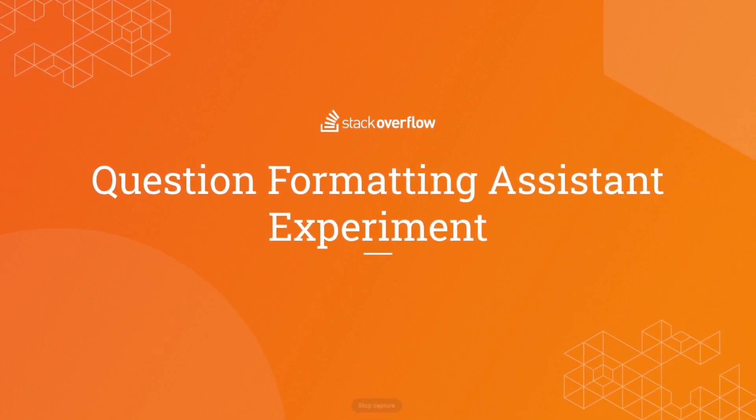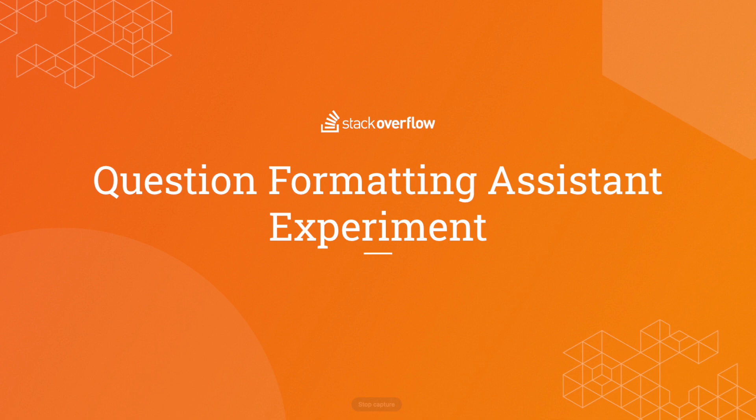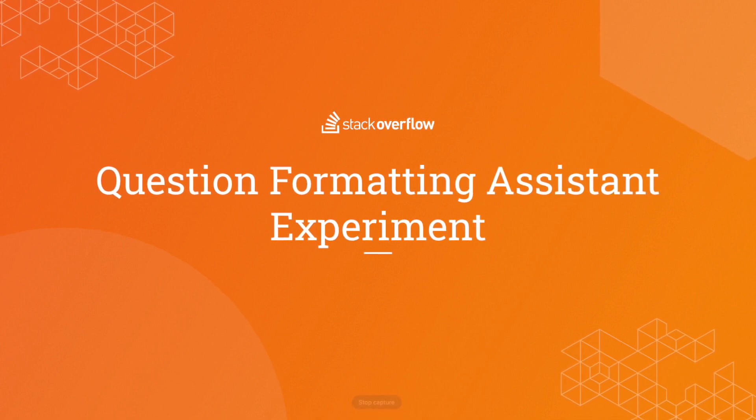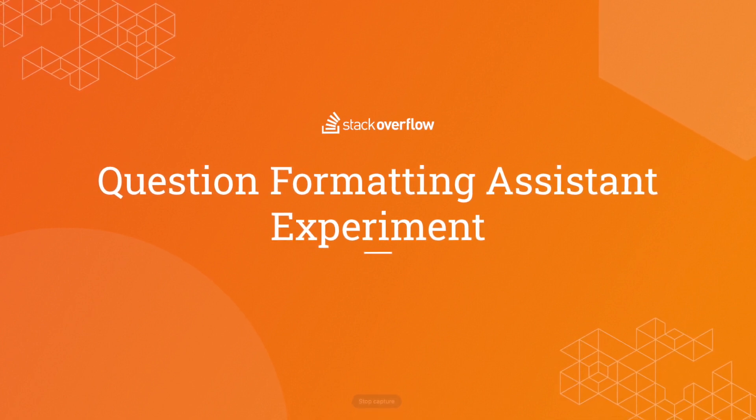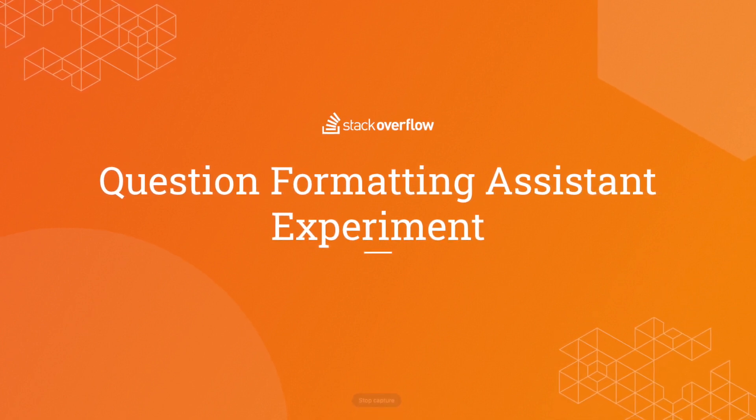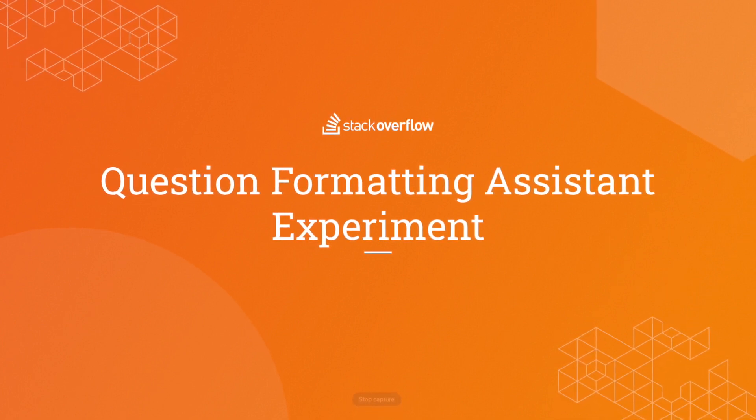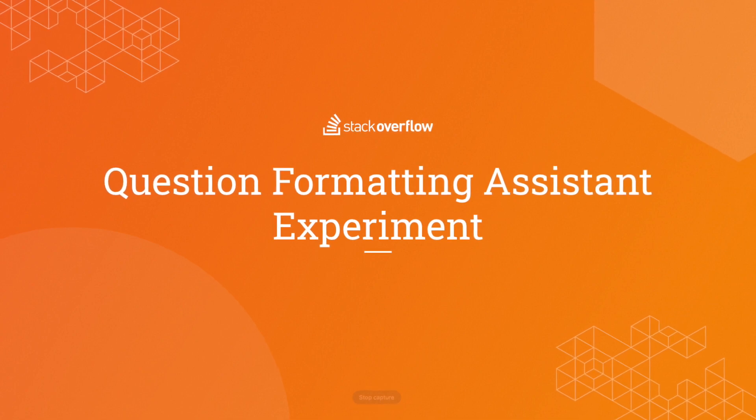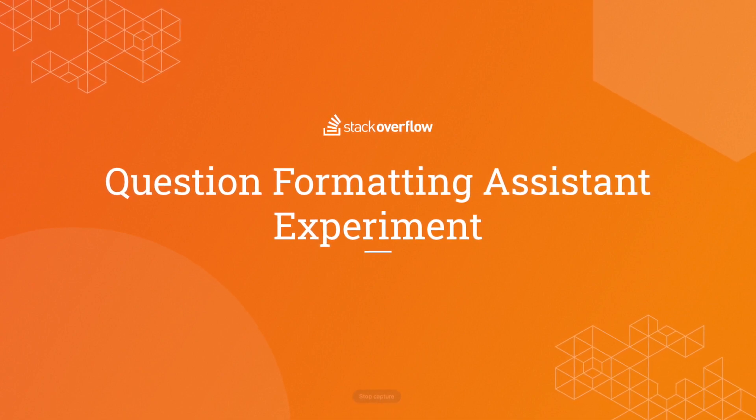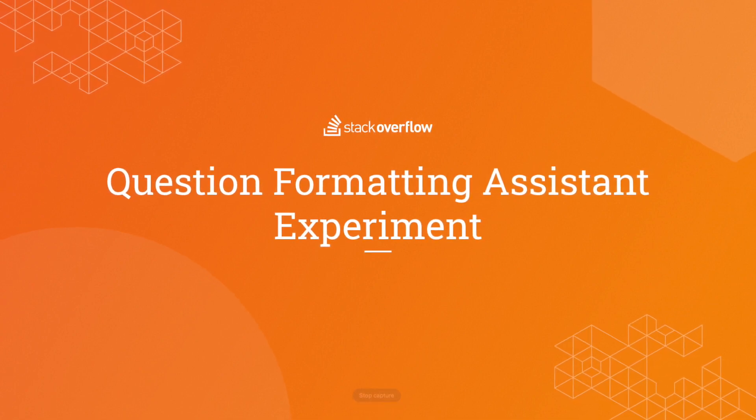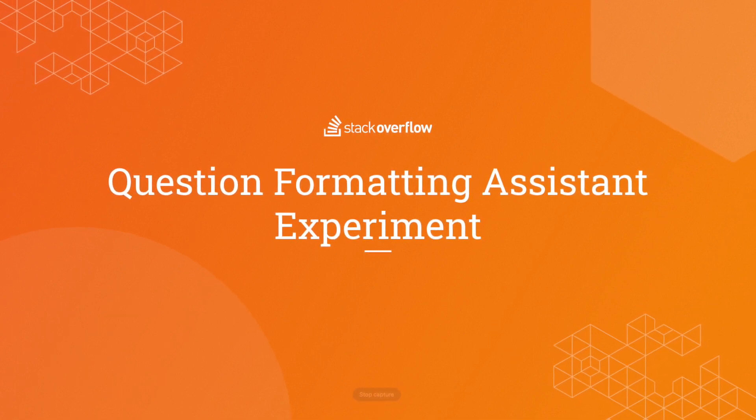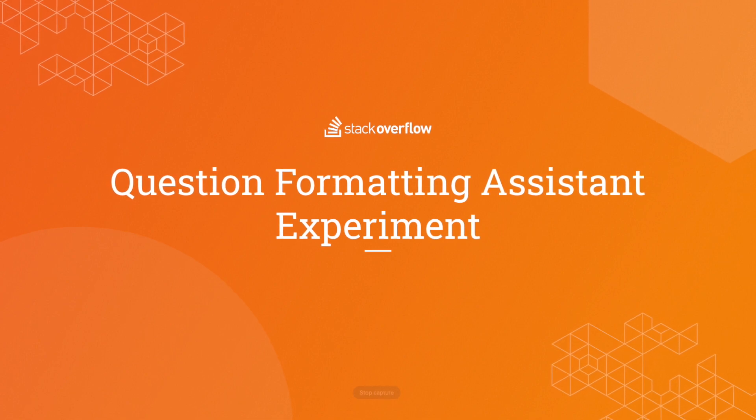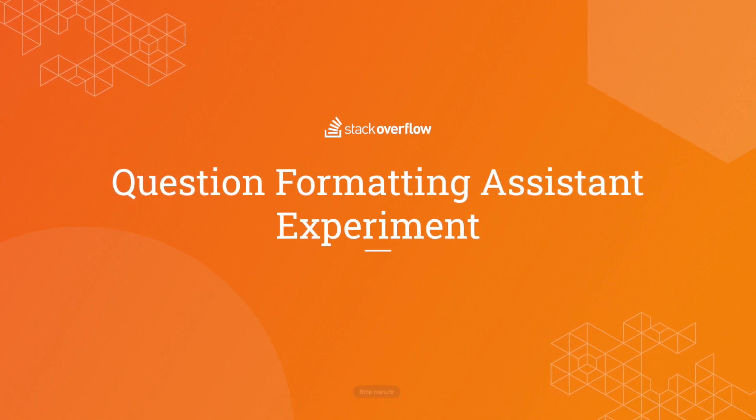In this experiment, we'll be utilizing AI to help users format their questions, the body of the questions, and the code according to the language that they're using. This experiment will help improve the quality of questions on the platform to help make reviewing easier.